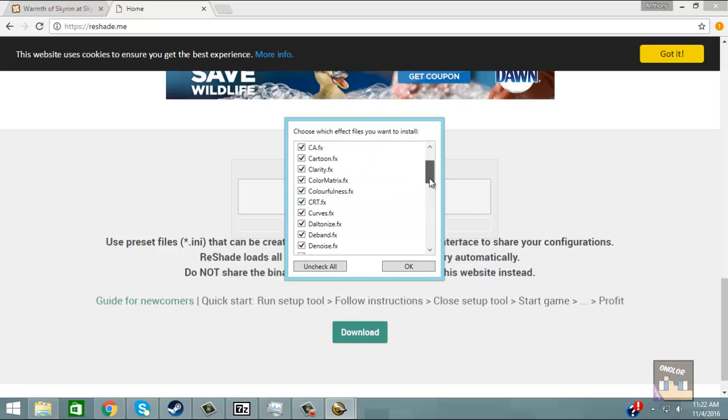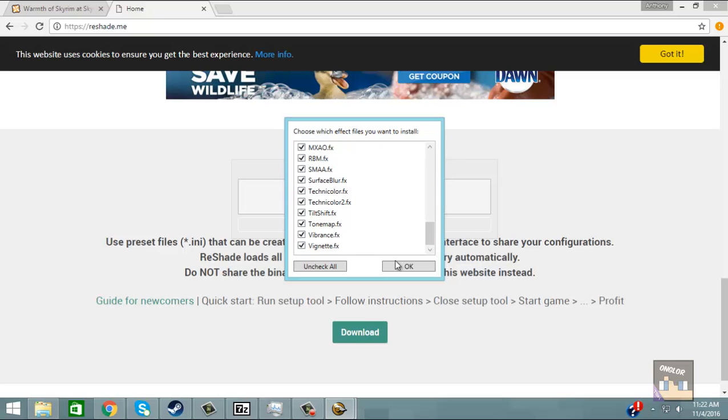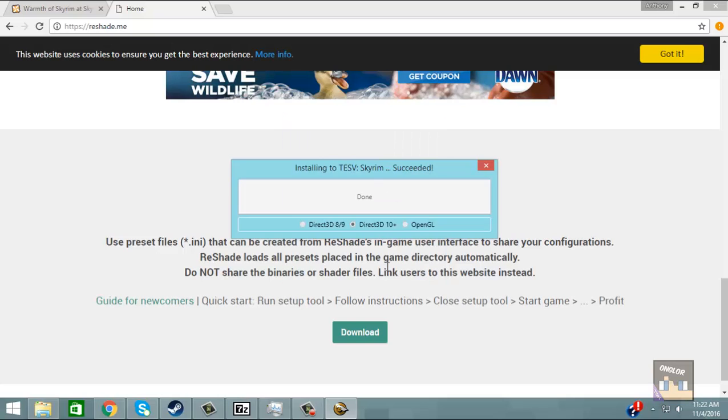I just leave everything as it is checked. If you want to uncheck stuff go for it. I'm just going to click okay. And as you can see we got a message showing that it has succeeded. So cool.